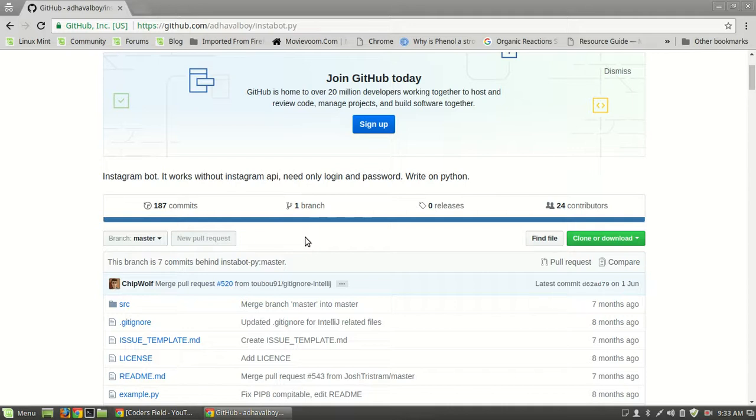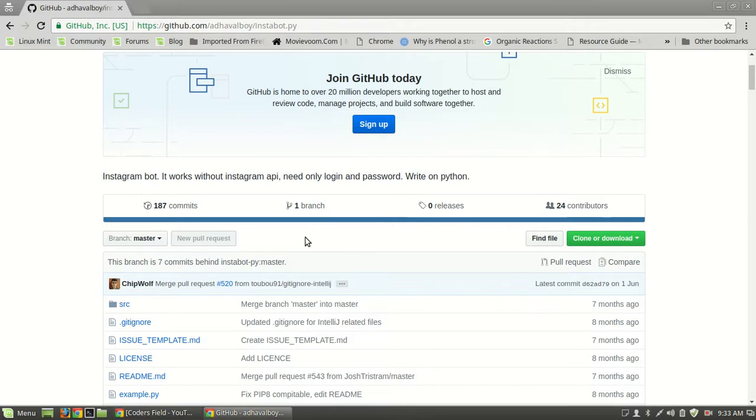Welcome to Coder Field. In this tutorial we will talk about how to use Instagram bot which automatically comments, follows, answers, and unfollows.